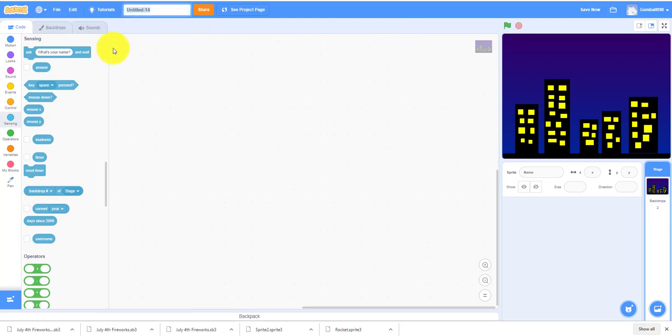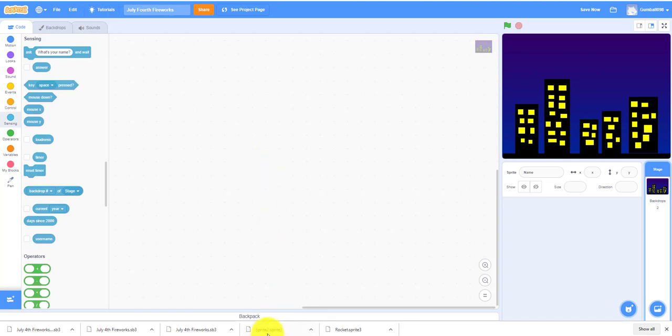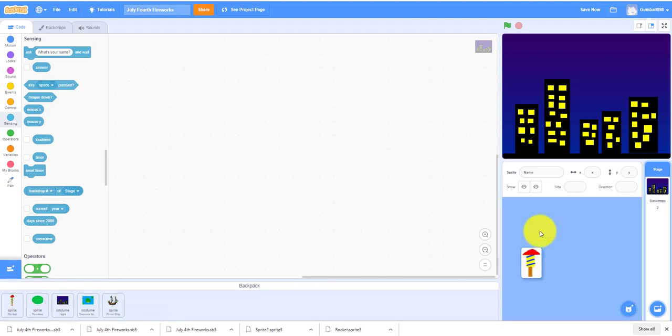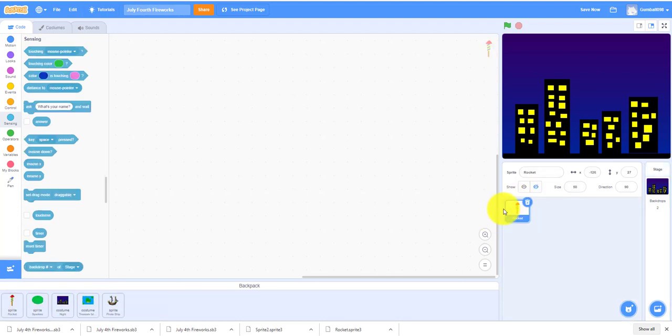Anyways, let's get back to the game. We can just rename this first to July 4th Fireworks. Let's open the backpack. I already have a sprite - we drew this sprite, the rocket sprite.